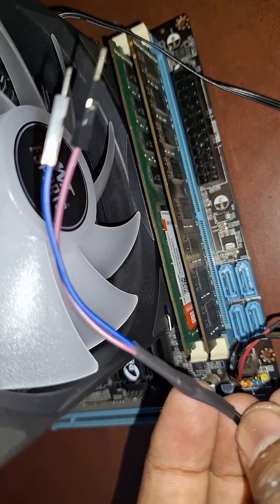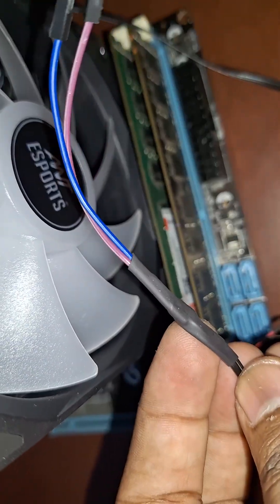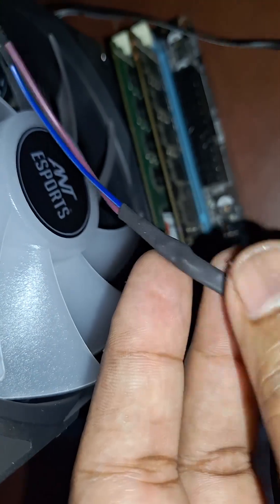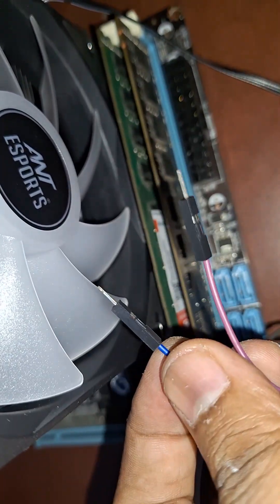After you're done it looks something like this. I've added heat shrink on all the wires to secure them properly.